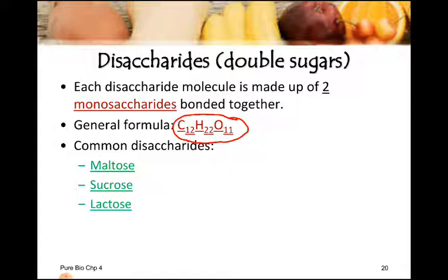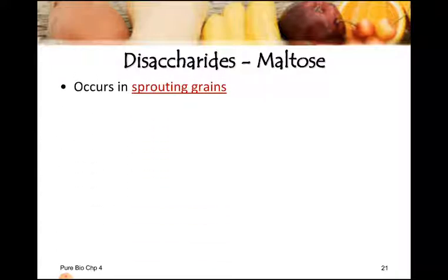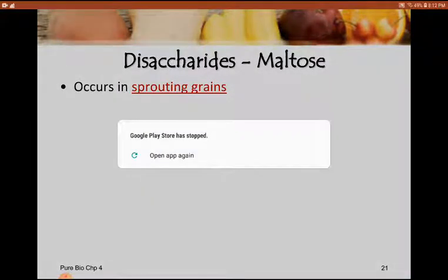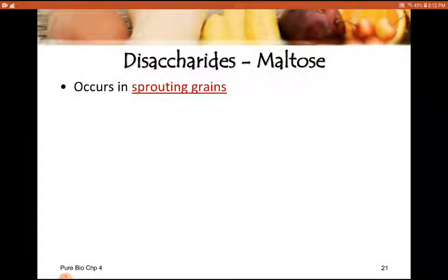First of all, let's see what maltose is. Maltose occurs in sprouting grains — that is, germinating seeds. In the grains that we sow which are germinating, such as wheat and rice, the amount of maltose found is very high. So this occurs in sprouting grains.